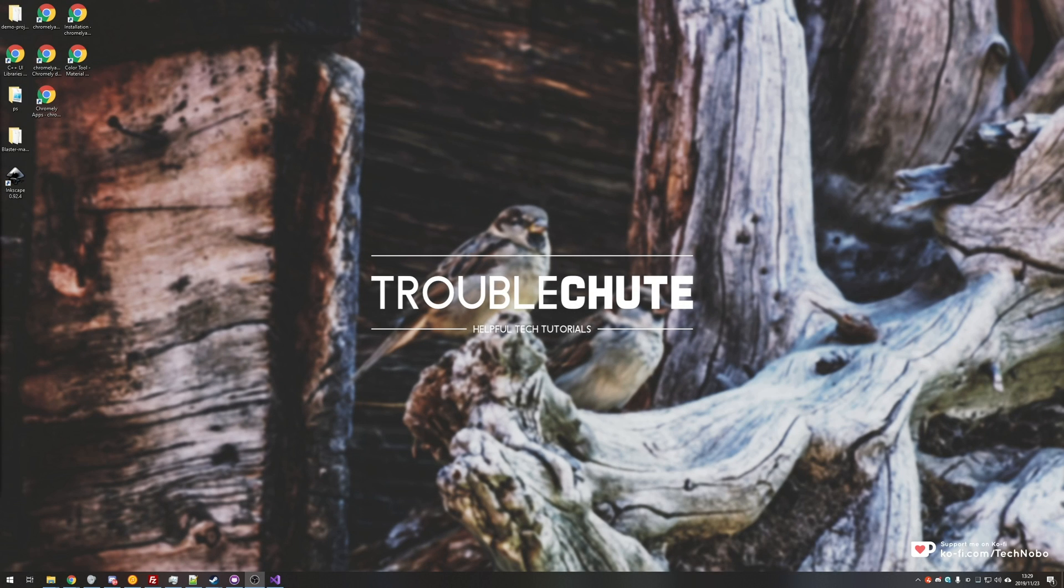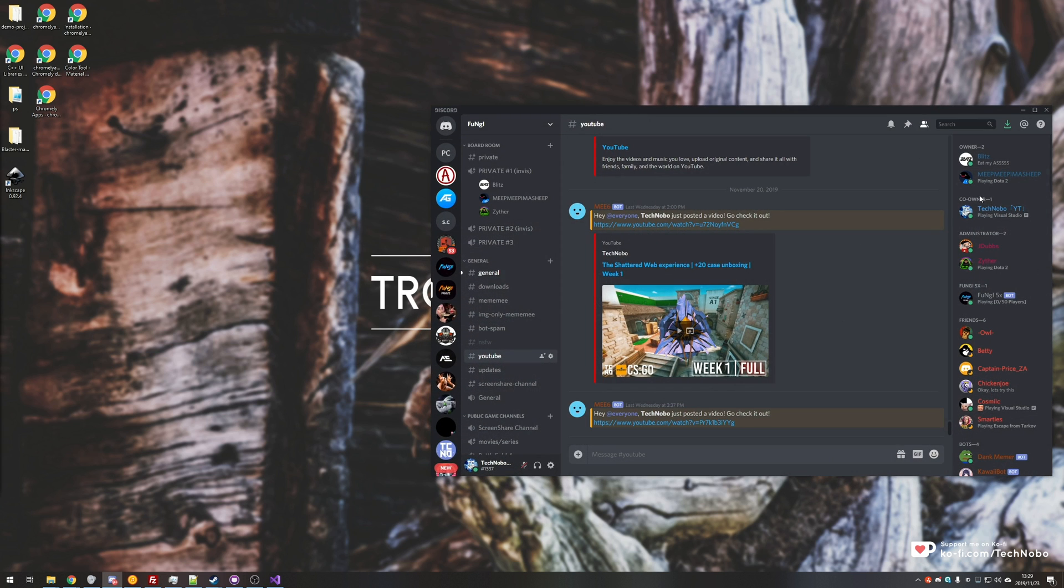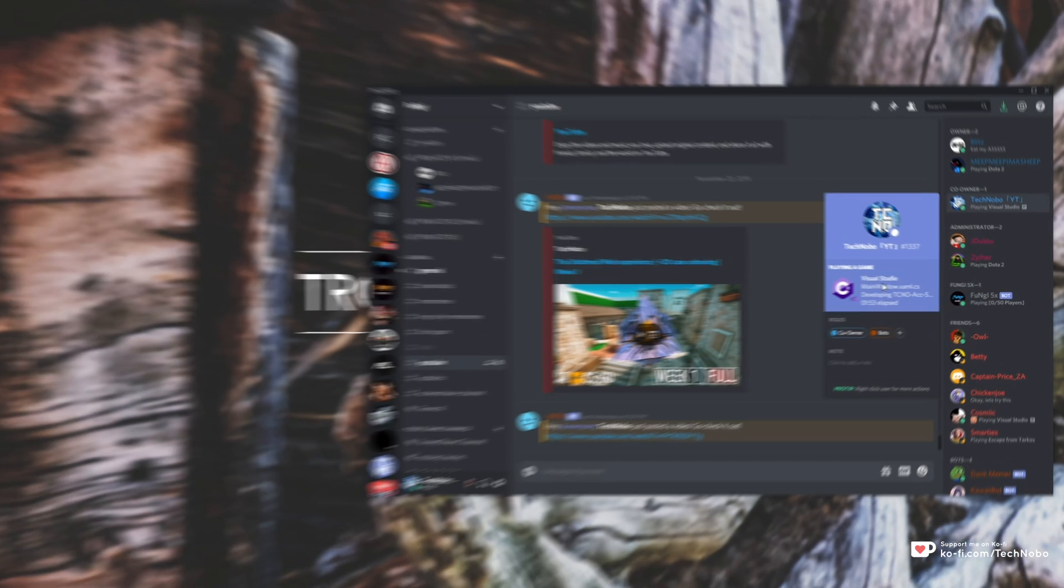What's up guys, my name is Technobo here for Troubleshoot. In my previous video I went through getting a Discord RPC to work with Visual Studio.